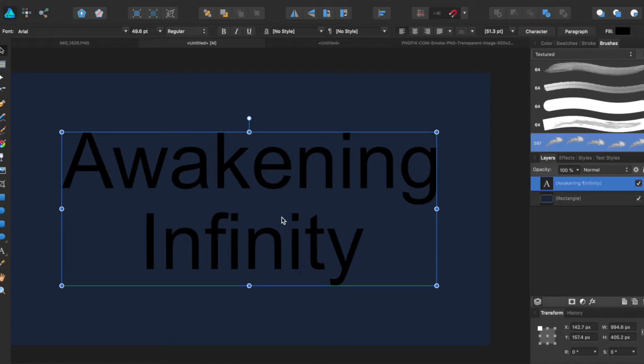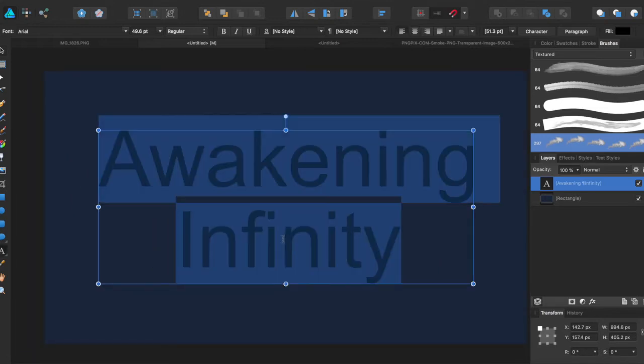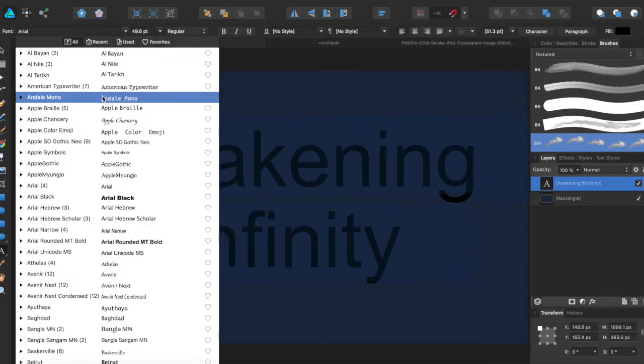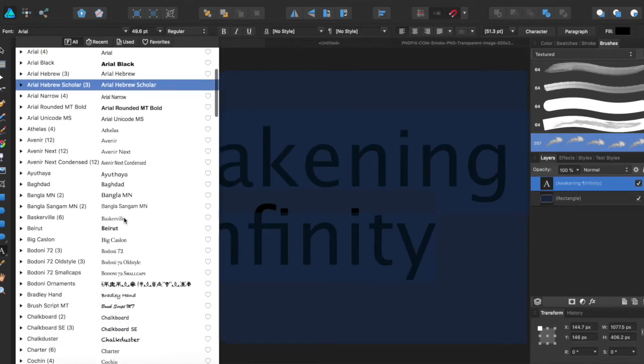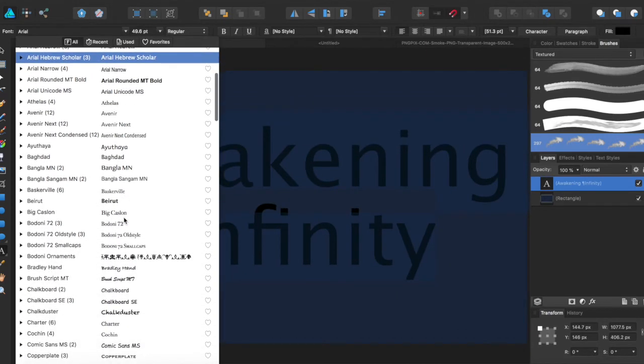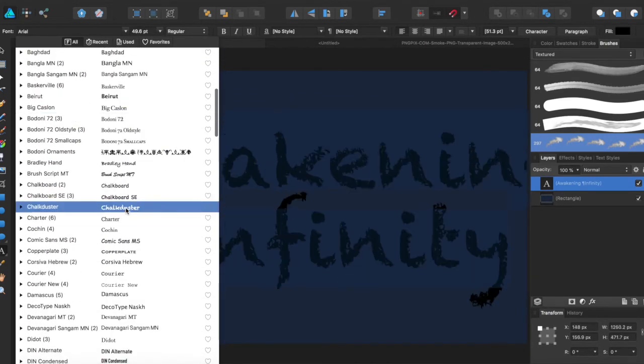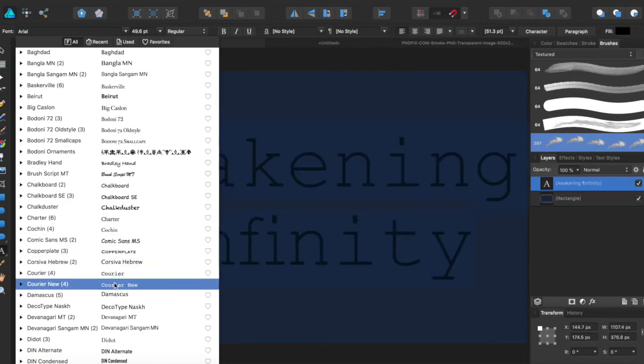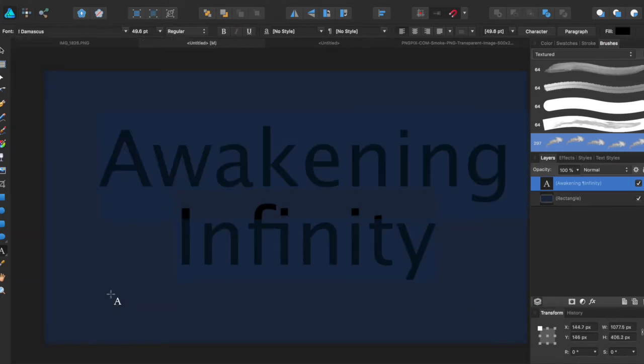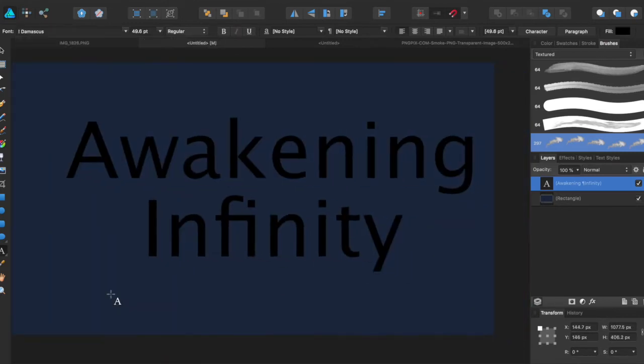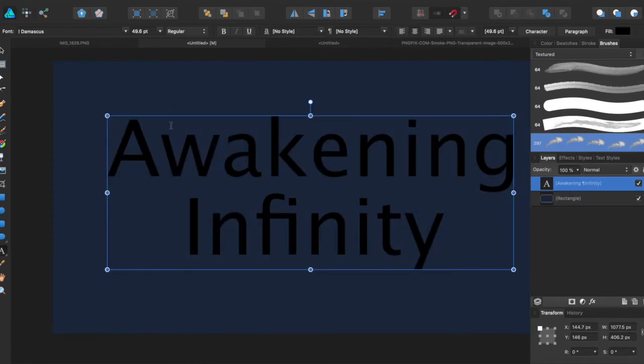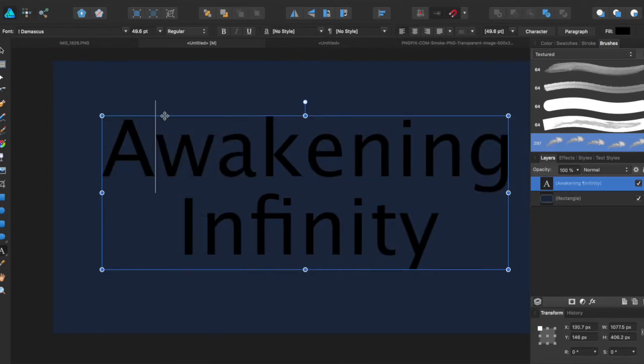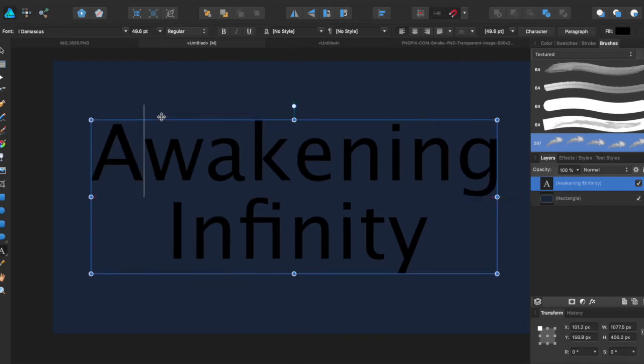So I'm going to go ahead and choose a different font. I'm just randomly getting something good. We'll go with Damascus. So we have our image here, we have our text, and let's make it white.